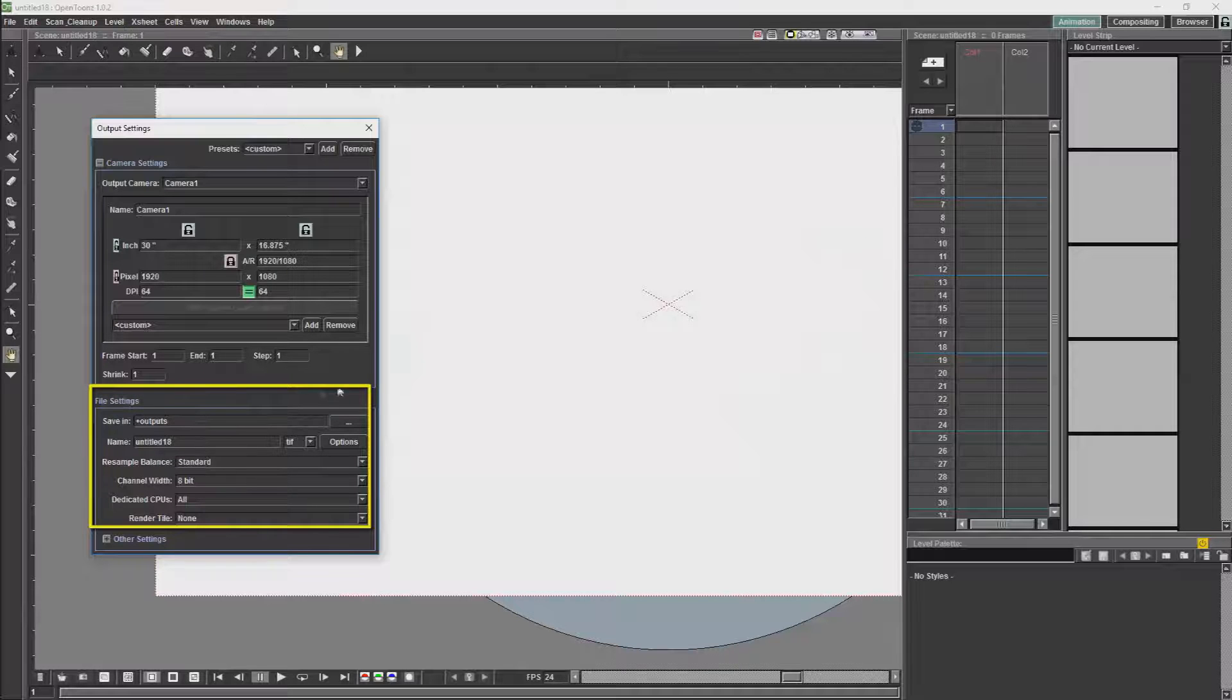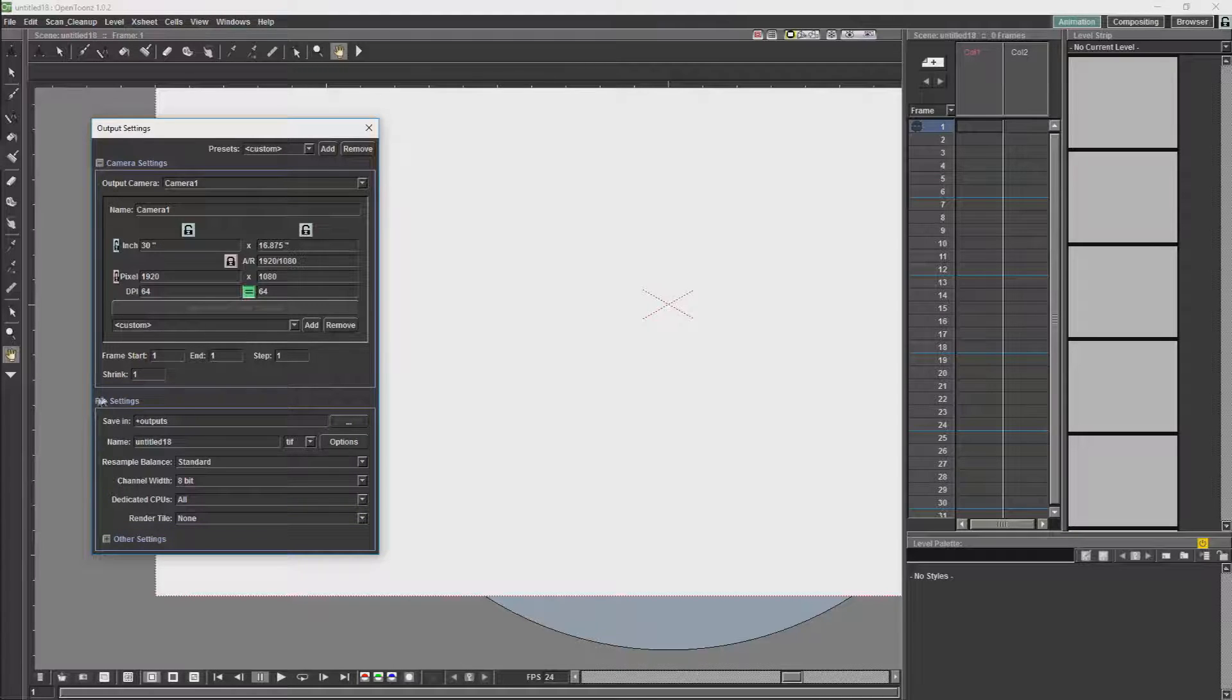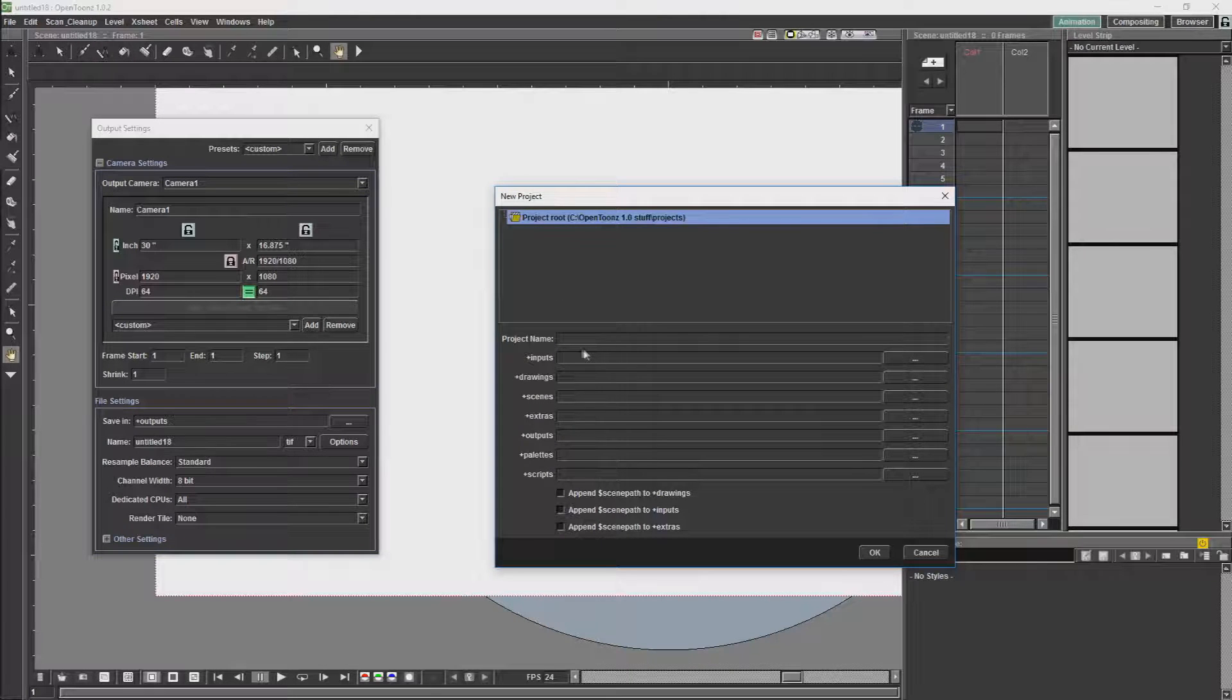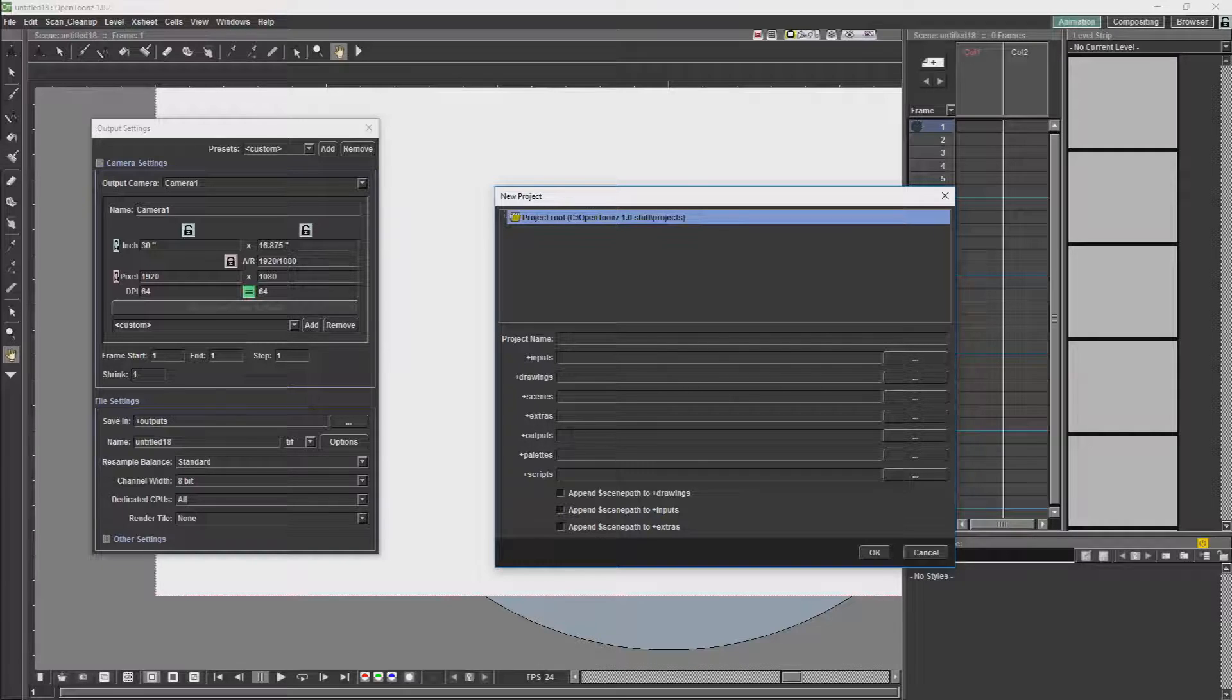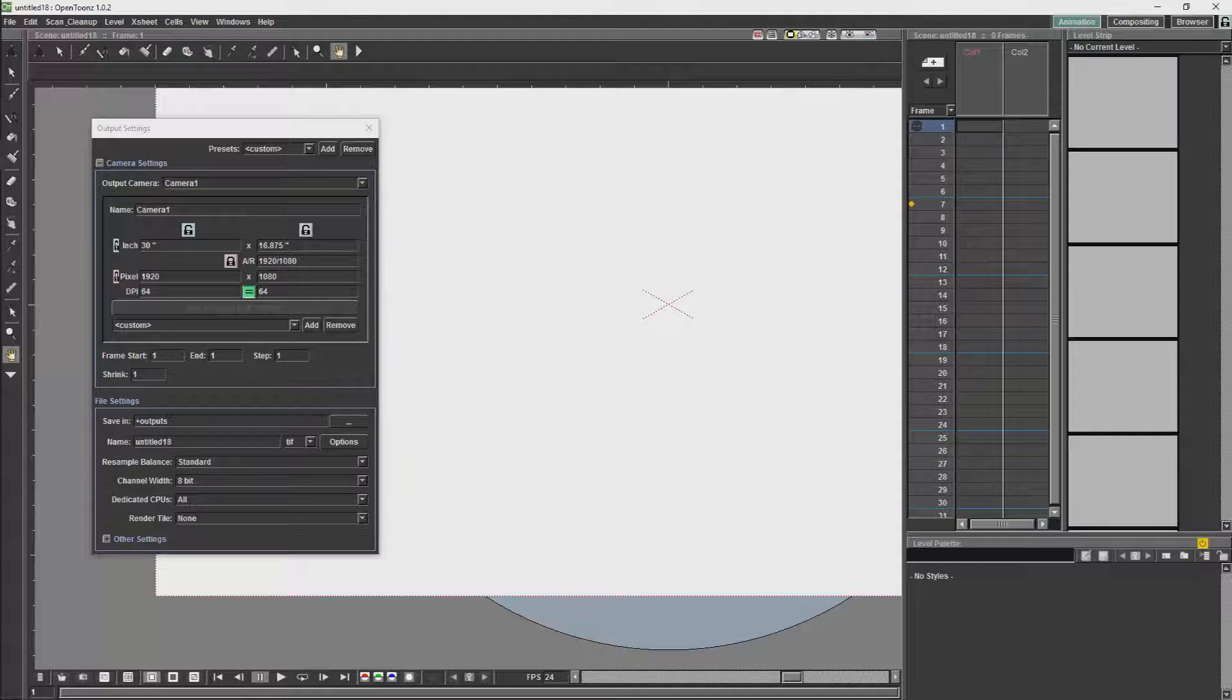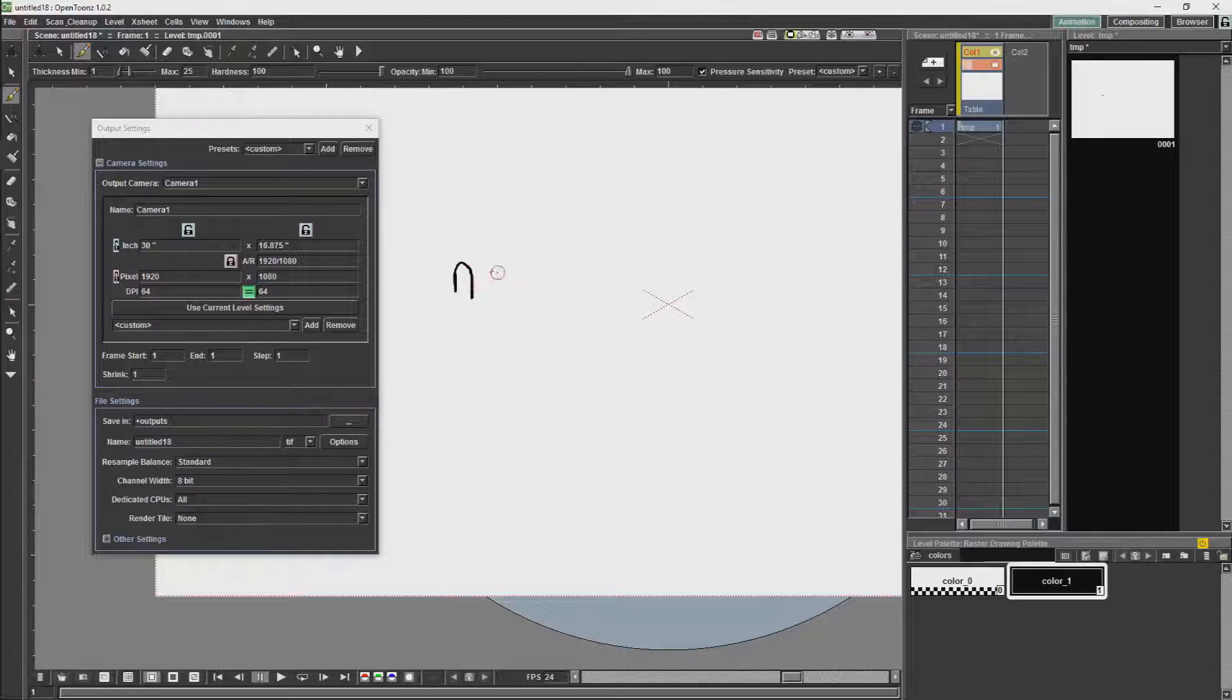After camera settings we will have file settings. The first thing which you will see in file settings is where you are going to have your renders saved. The standard is outputs. So when you make a project, it will usually put them over here under outputs. That outputs is basically referring to whichever outputs you put in this project directory. You can also set a separate directory if you choose. Then we will have the name of the file, which is the file which you are rendering out.